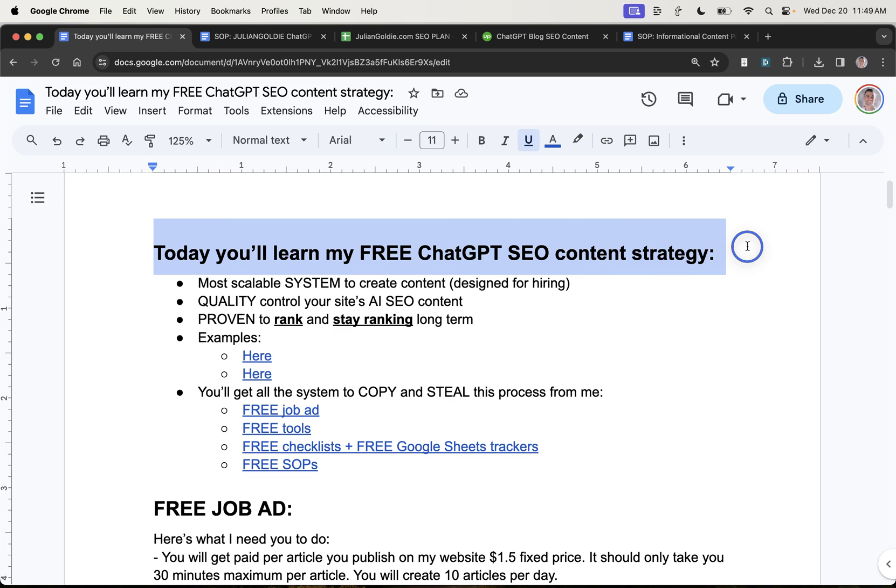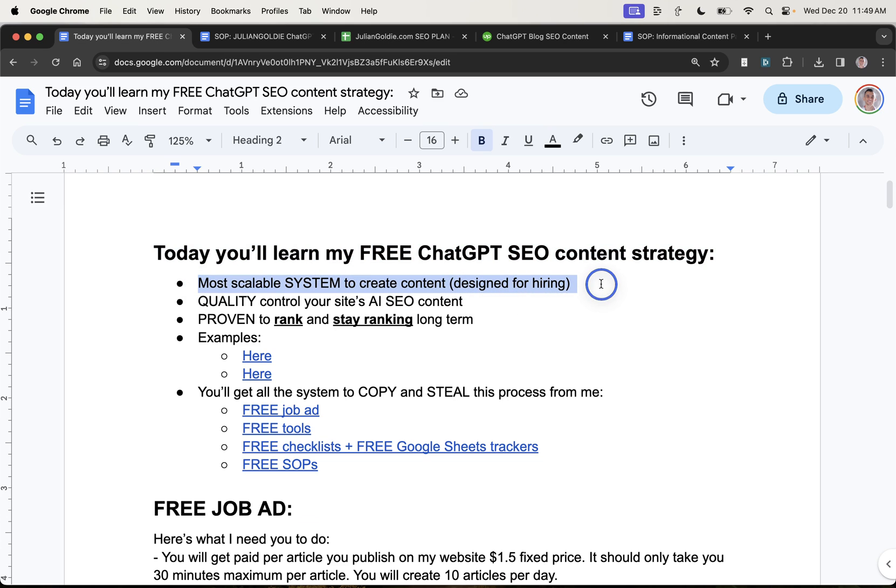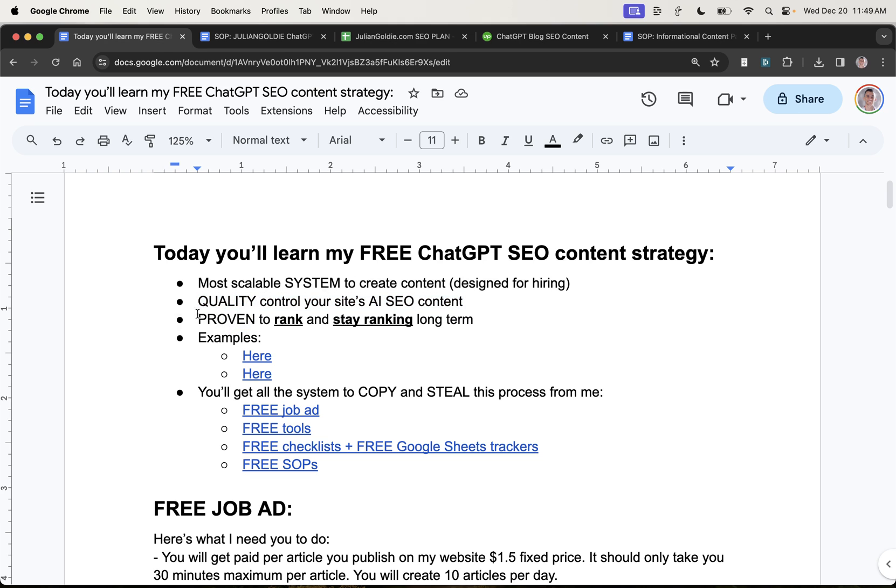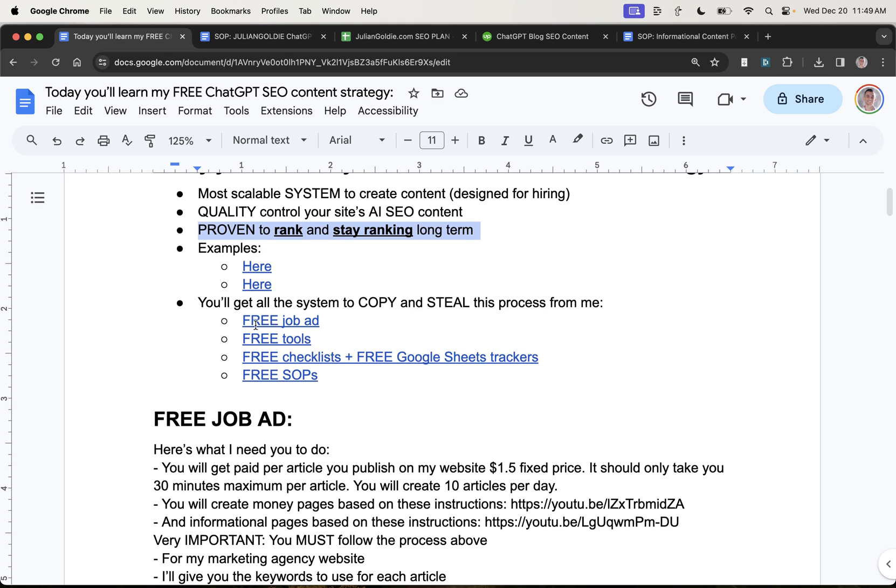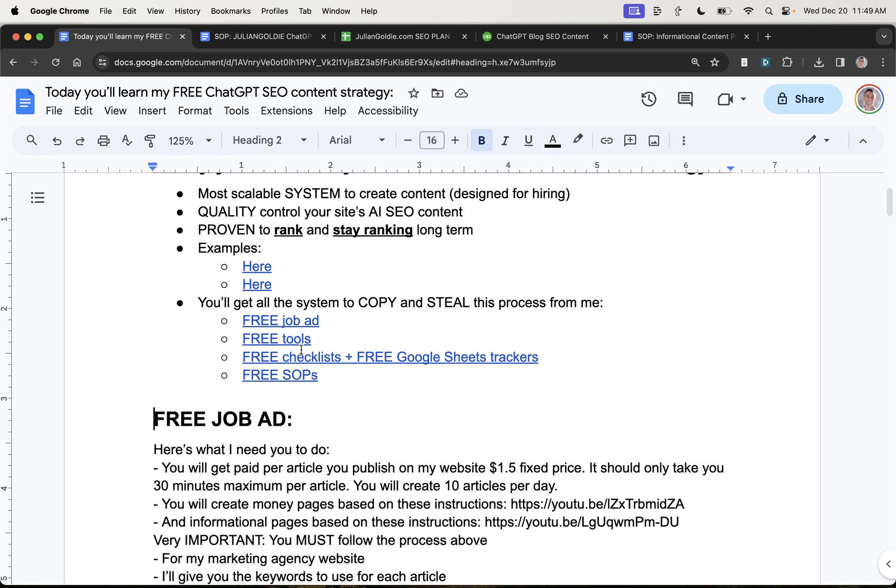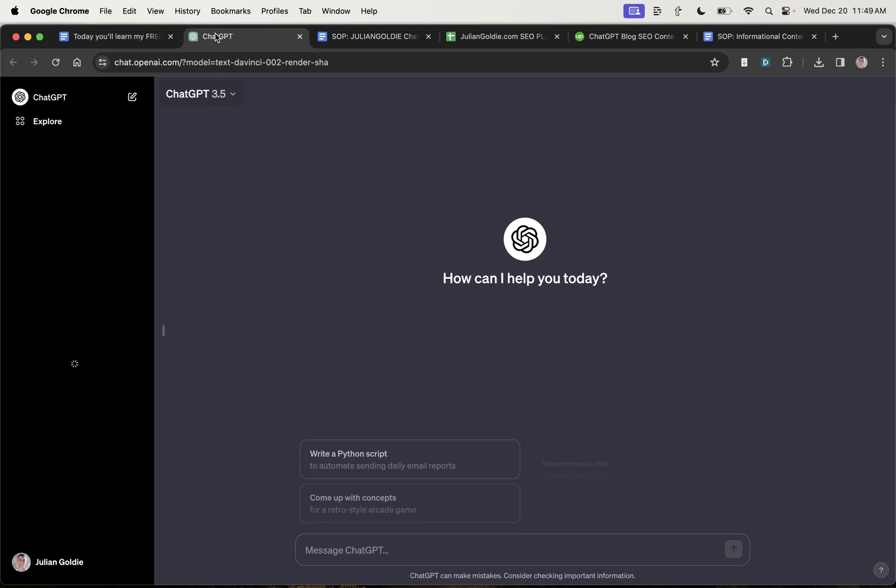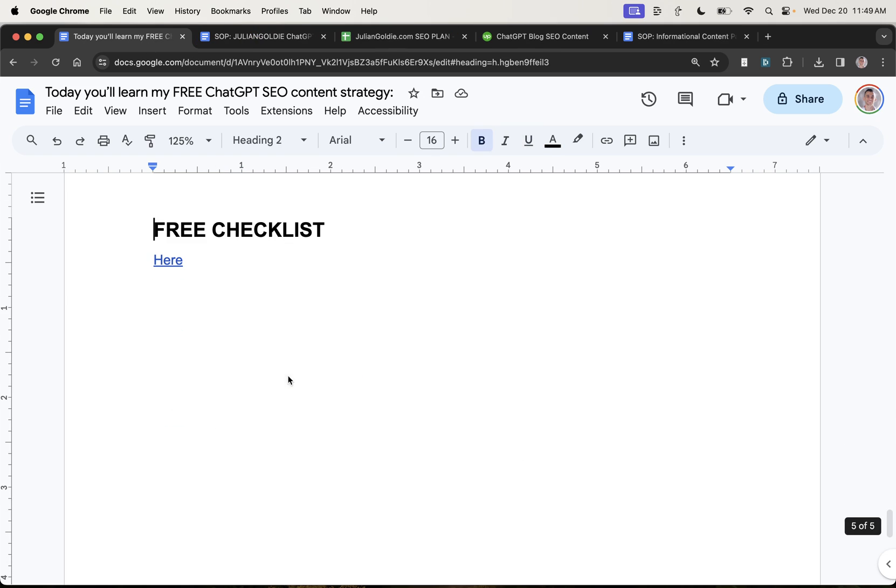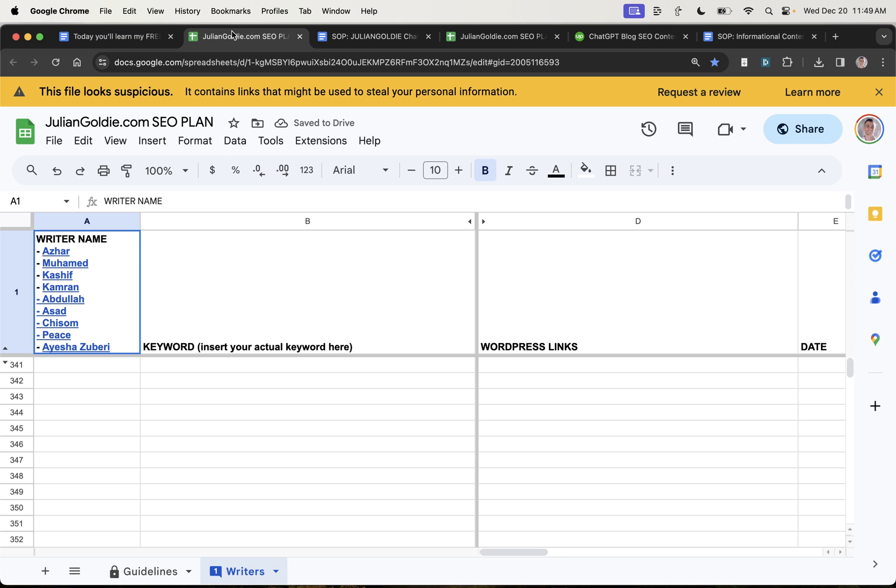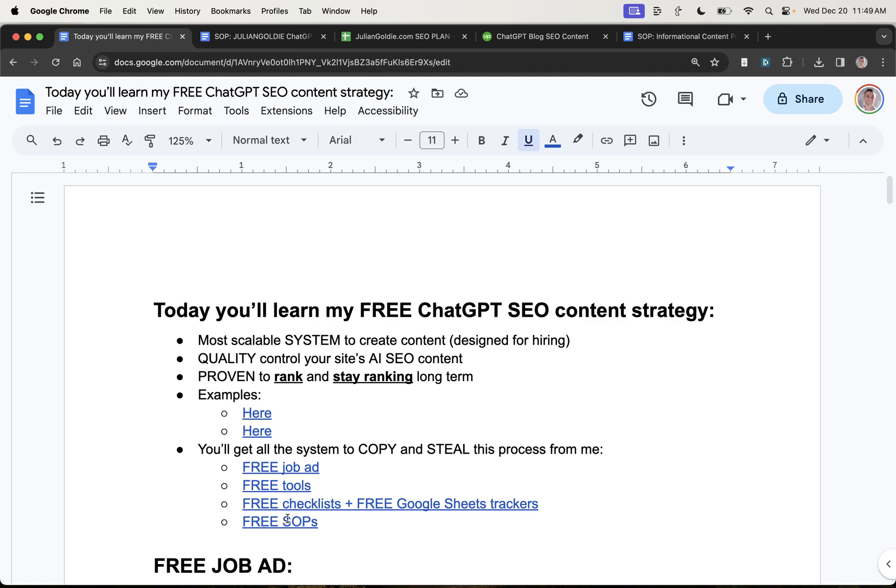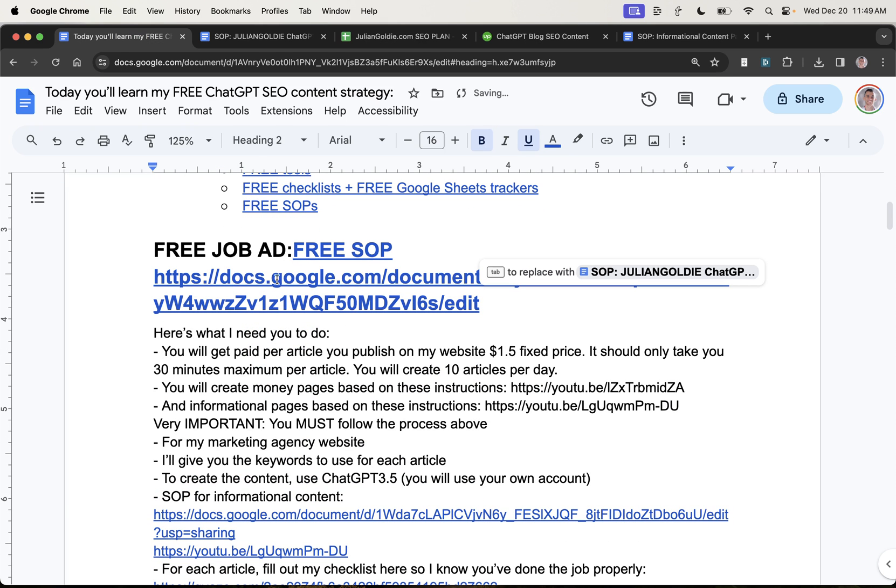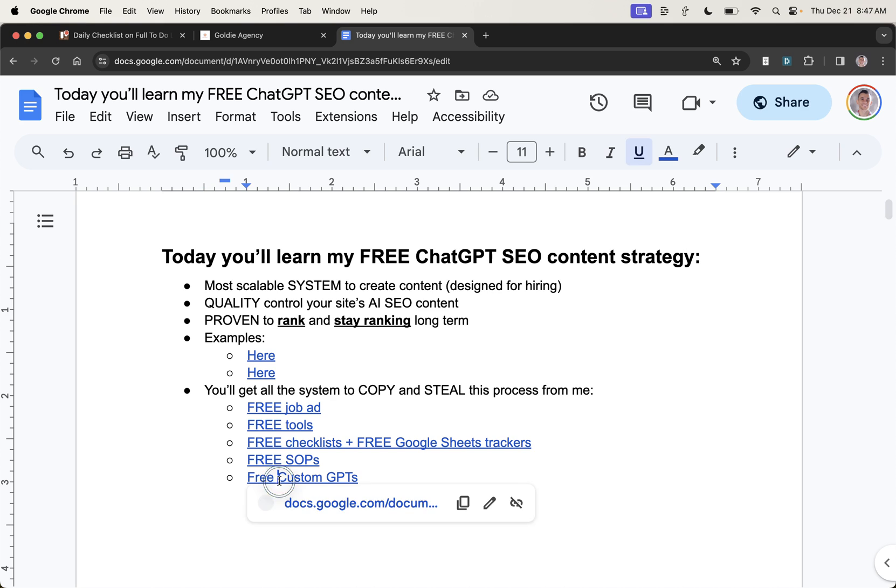OK, so it's the most scalable way to create content. You can quality control your site's AI SEO content with the tools and the checklist, etc., plus proofreading it yourself. It's proven to rank and stay ranking. And as promised, you can see the free job ad right here. You've got the free tools, which is ChatGPT 3.5. You've got the free checklist, which is right here. You can just make a copy if you really want to. And then finally, you have the free SOP as well for the step-by-step instructions. Simple as that.